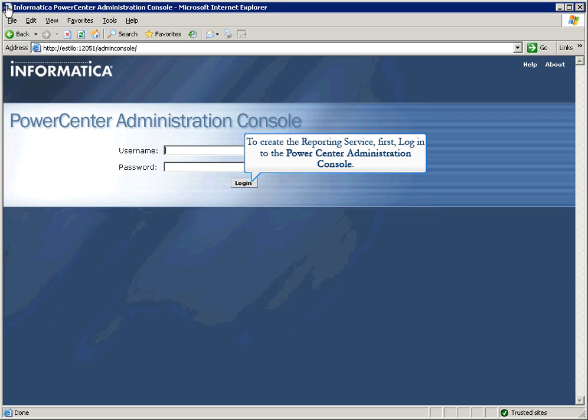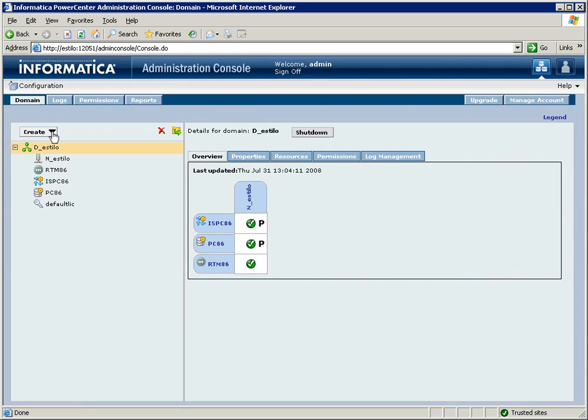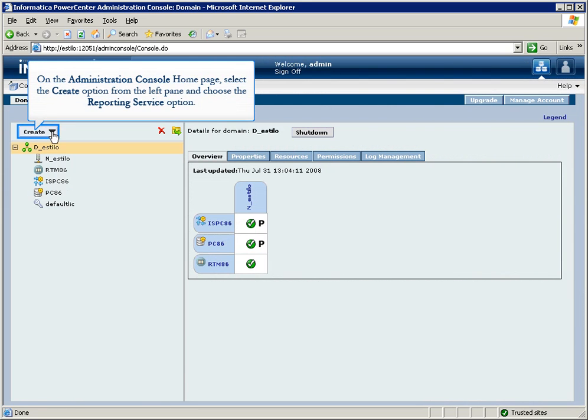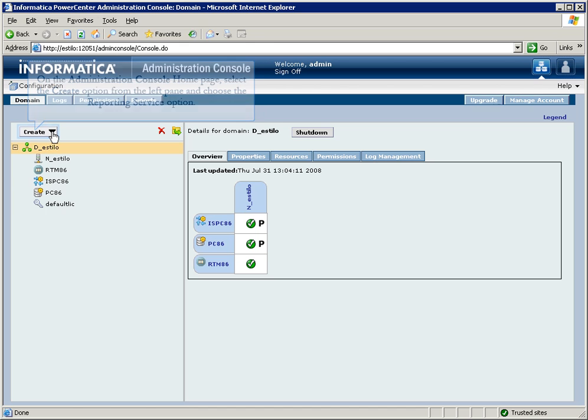first, log into the PowerCenter Administration Console. On the Administration Console home page, select the Create option from the left pane, and choose the Reporting Service option.